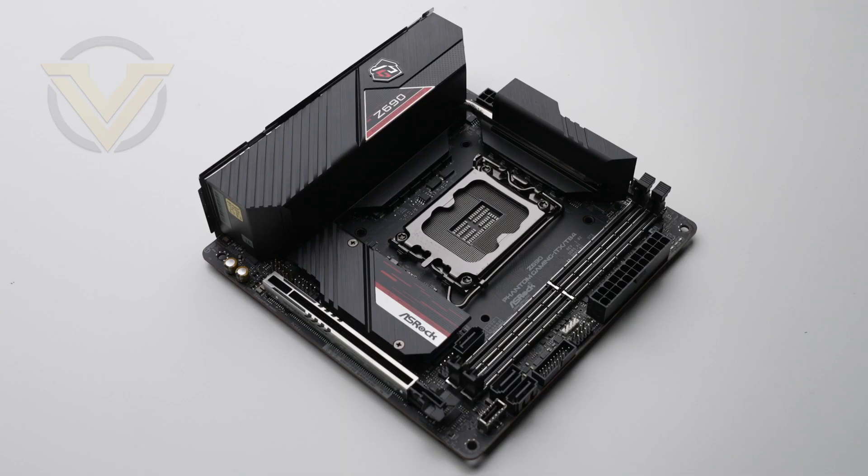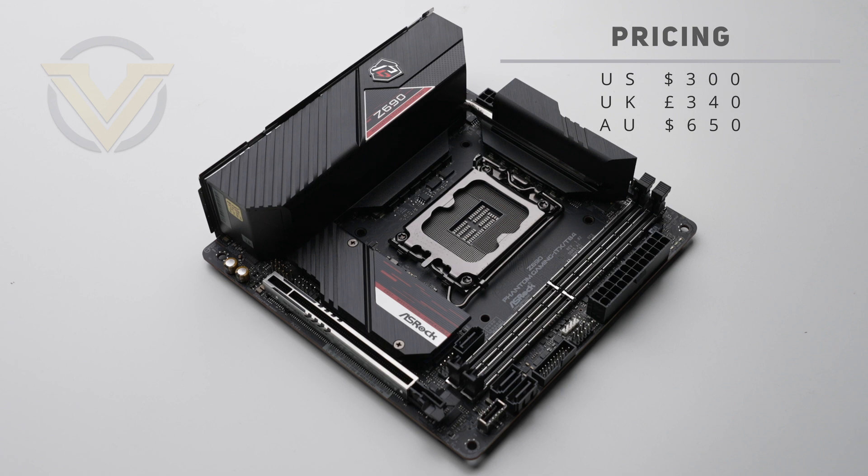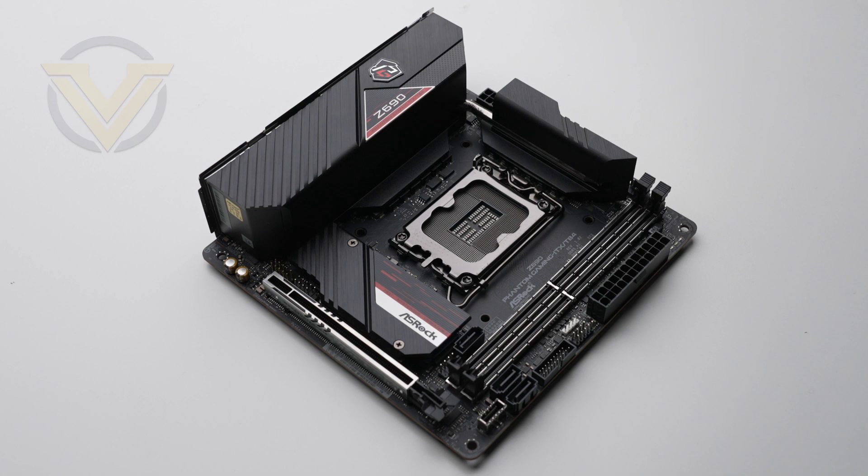You can pick it up for around $300 in the US, $340 in the UK, and $650 in Australia. It isn't cheap, but mini ITX boards are something of a niche and the options for this type of board are few and far between.